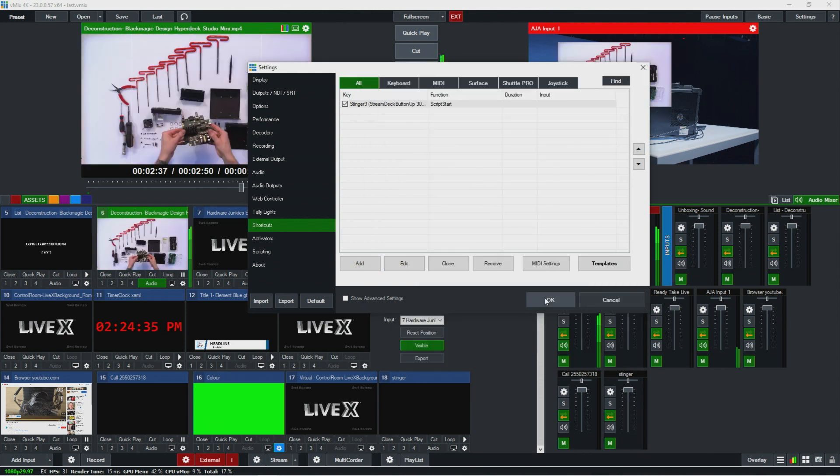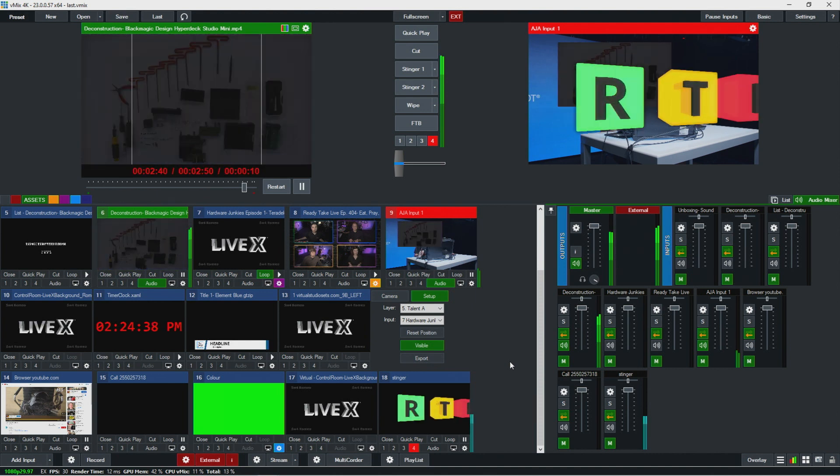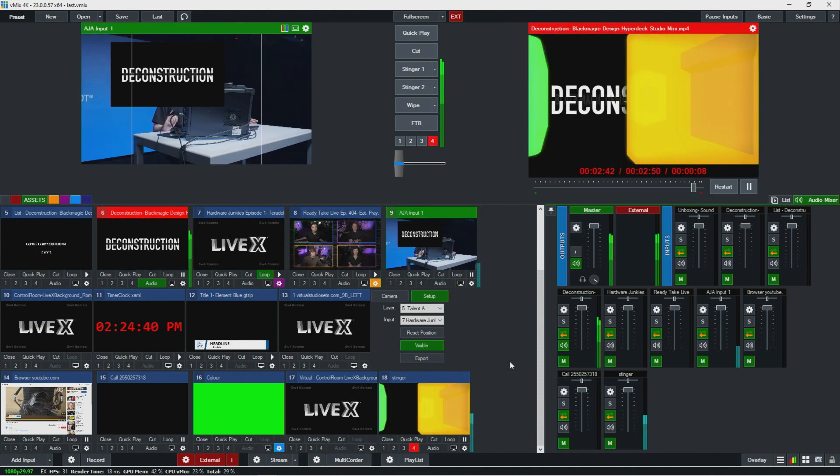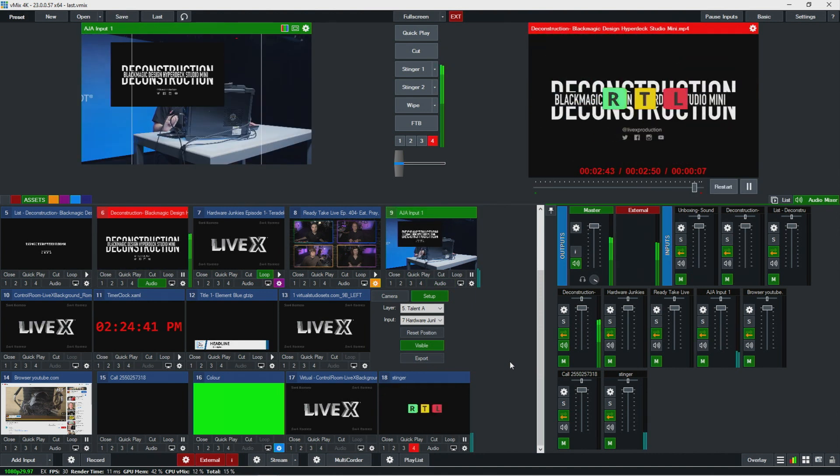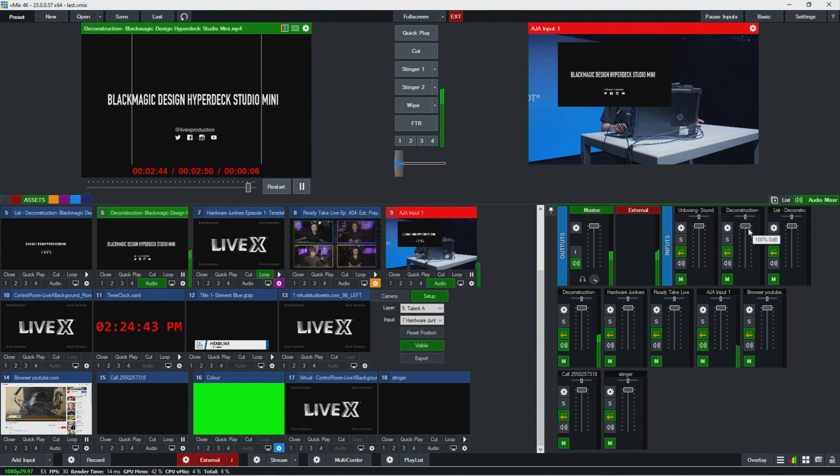So let's hit okay there. And now I should be able to hit this button and then that pops off the stinger just like that.